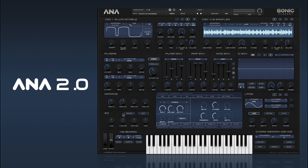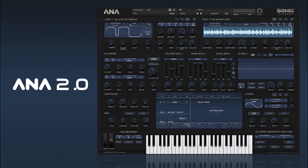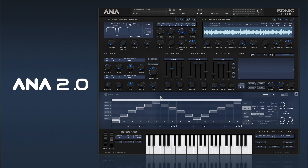We have a master EQ section with quick controls to control the gains, and if you want more detail you can click the edit button to see a graphical representation. Then we have our main display, which has all the effects inserts — five inserts in total — and a send and return section with two returns.